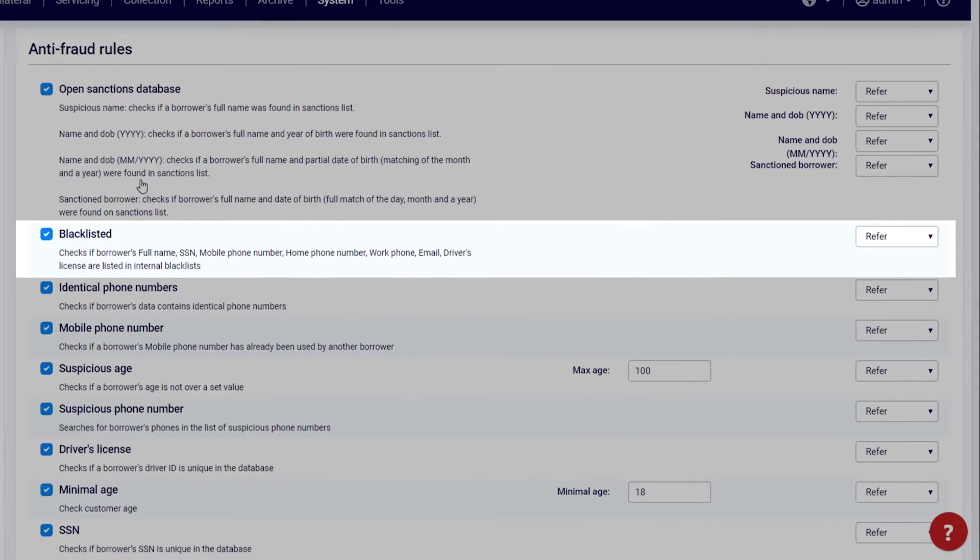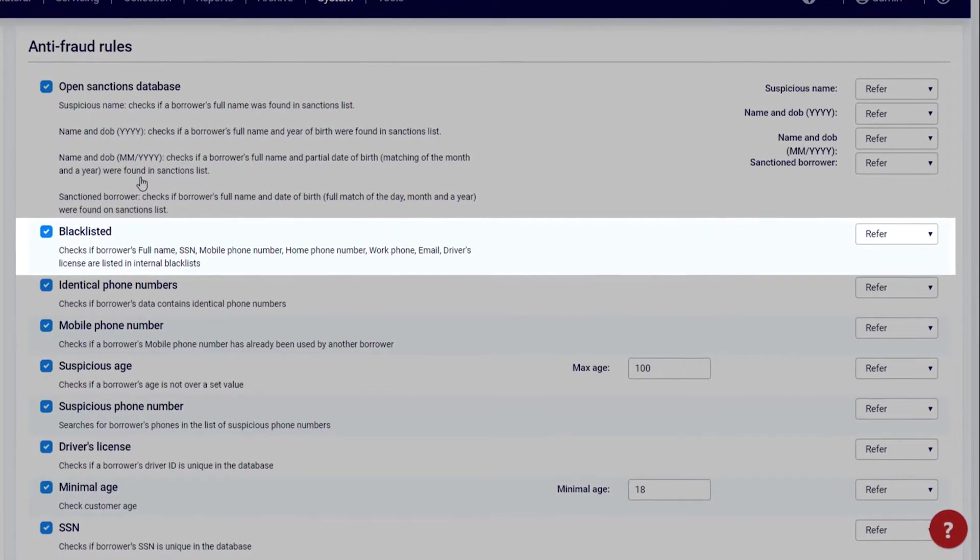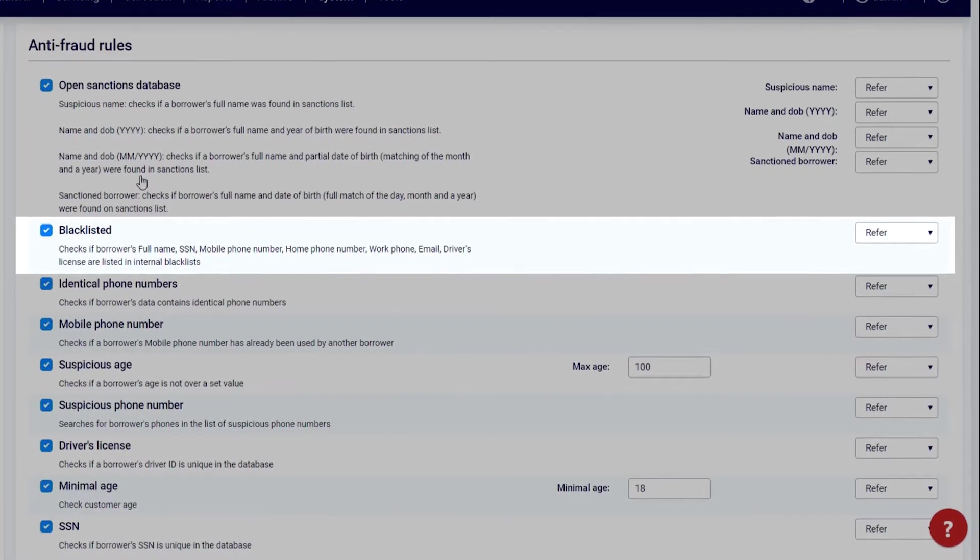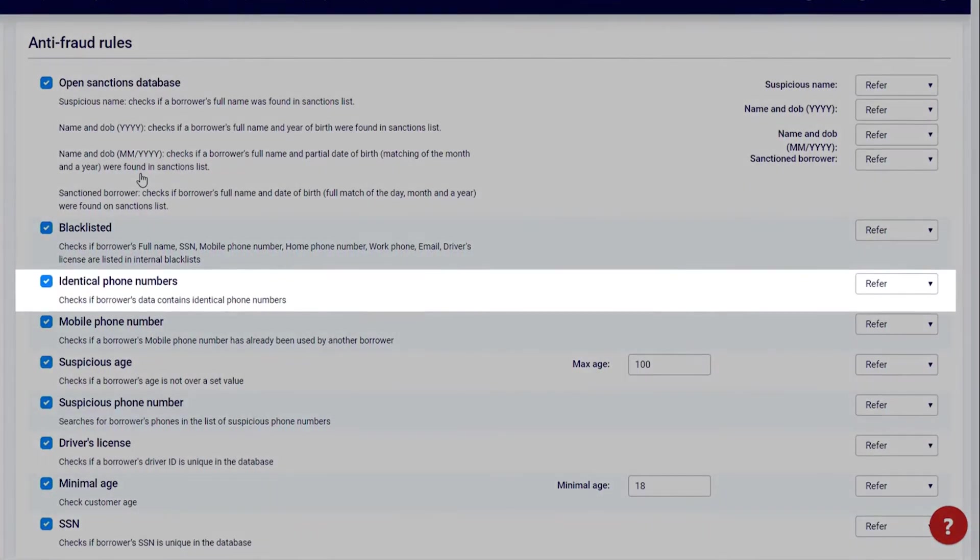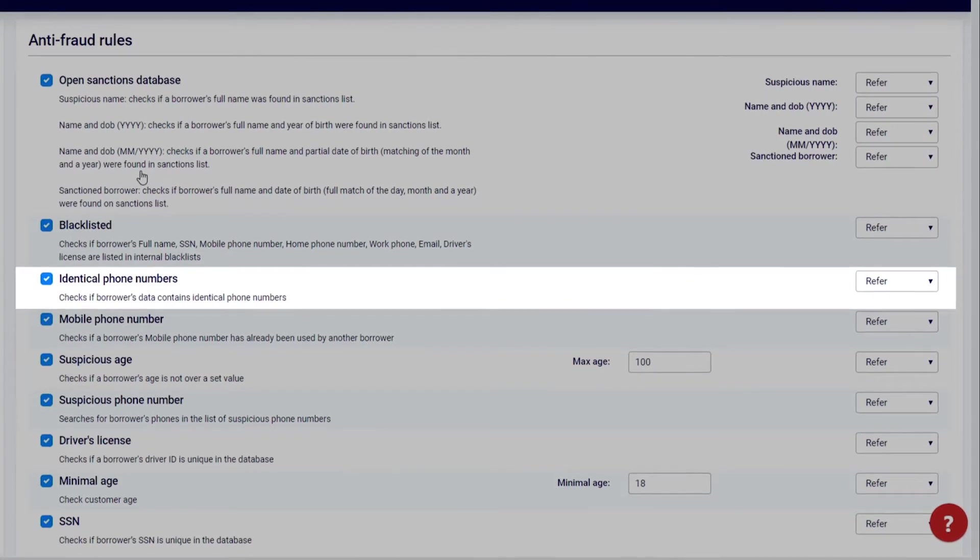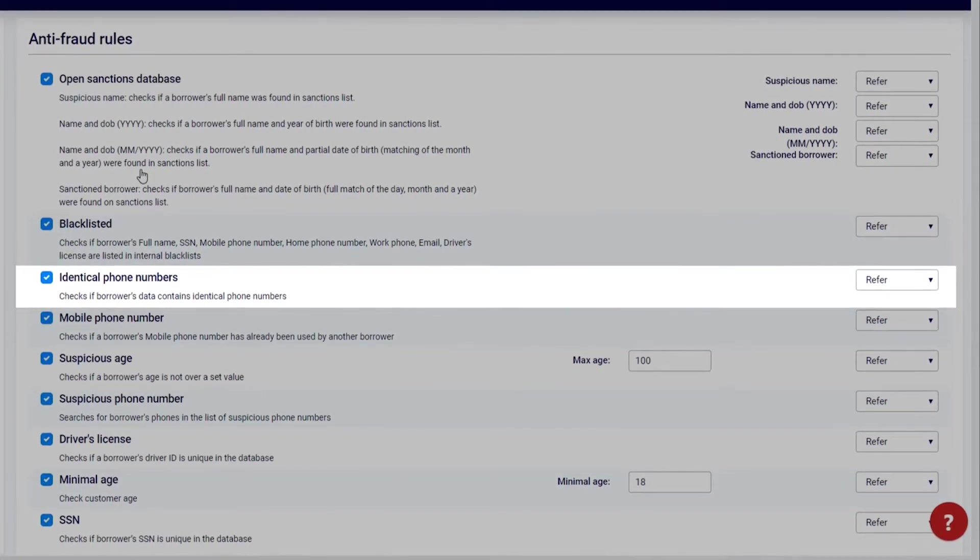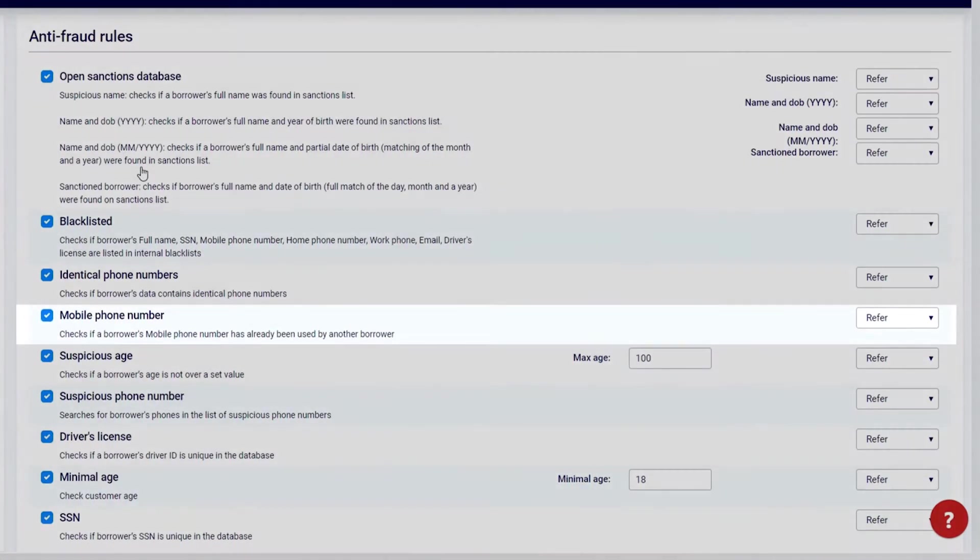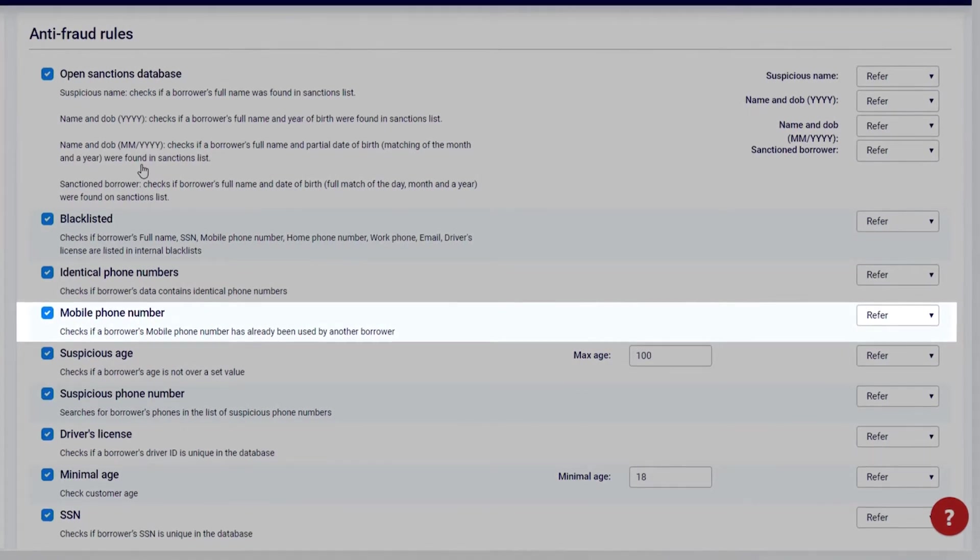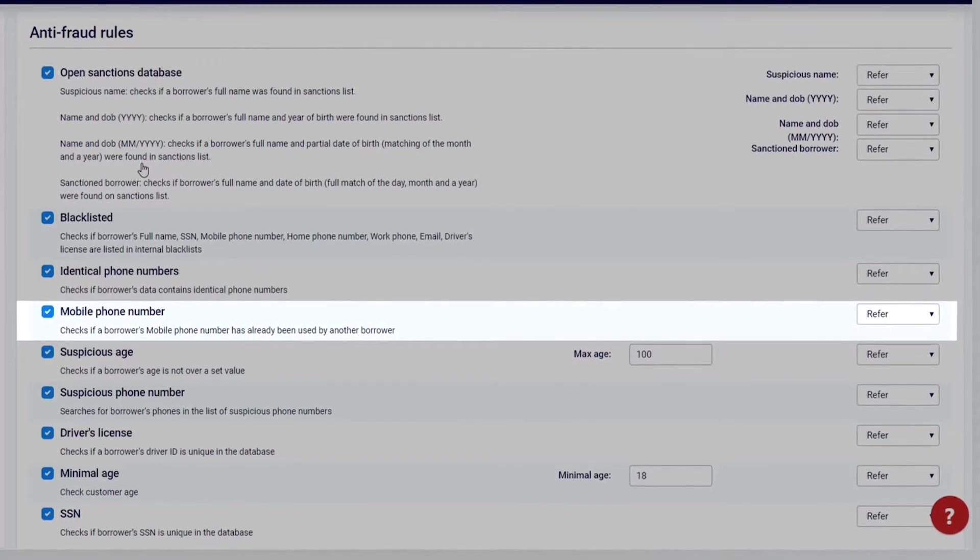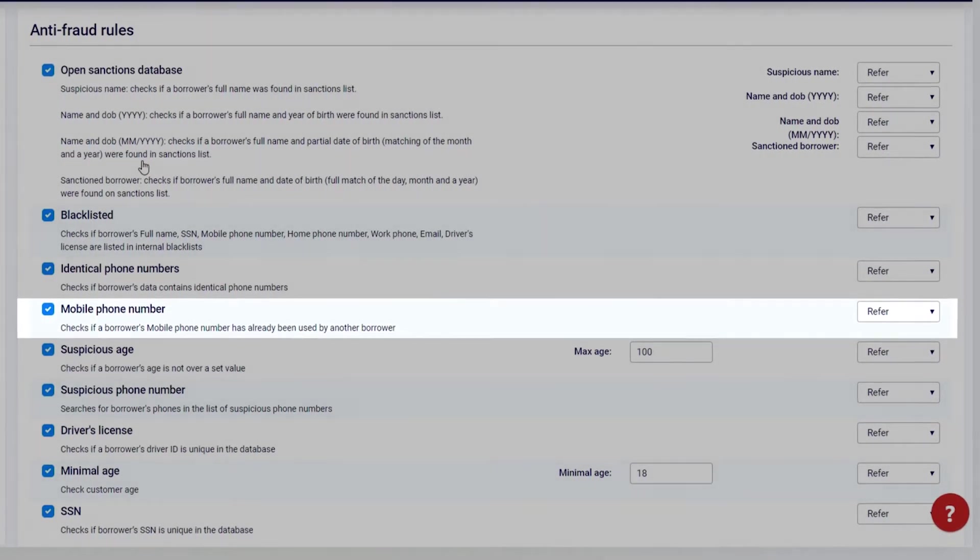Blacklisted: Runs the borrower and application data against the internal blacklist. Identical phone number: Check if borrowers with identical phones exist in the system. Mobile phone number: Check if a borrower's mobile phone number has already been used by another user.